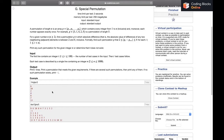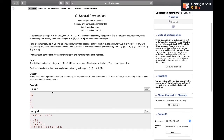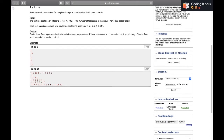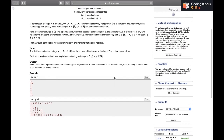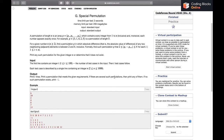If you try to find a pattern that satisfies the constraint, you may come up with several approaches. The one I found while solving was different from the editorial, and a friend found yet another method. I'll be discussing the editorial approach as it is simpler — if you want to see the method I used, you can look at the write-up I made.